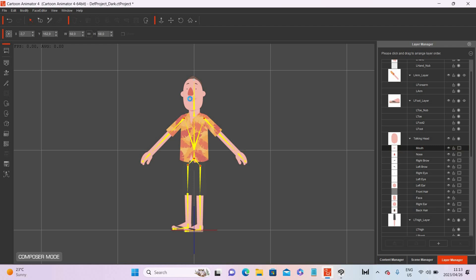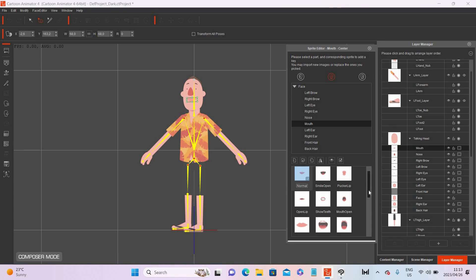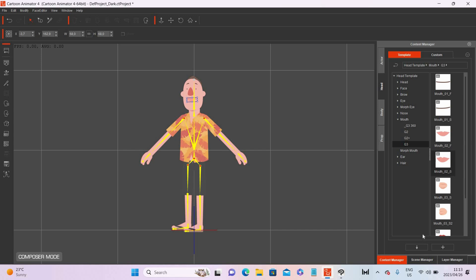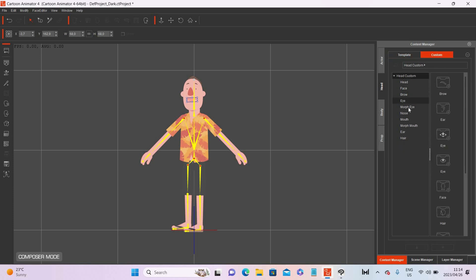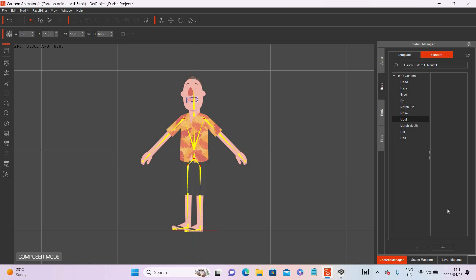If you double-click, you will see all the different mouth sprites are now replaced with the new ones. That is the first way to replace sprites — by replacing them with sprites from an existing character. When you create your very own characters, you can also save these sprites. You select the mouth, go to content manager, head, mouth, then go to custom, go to mouth, click the plus, and save that mouth with all the different sprites you've created. It will then appear there and in the future you can use that mouth sprite on other characters as well.